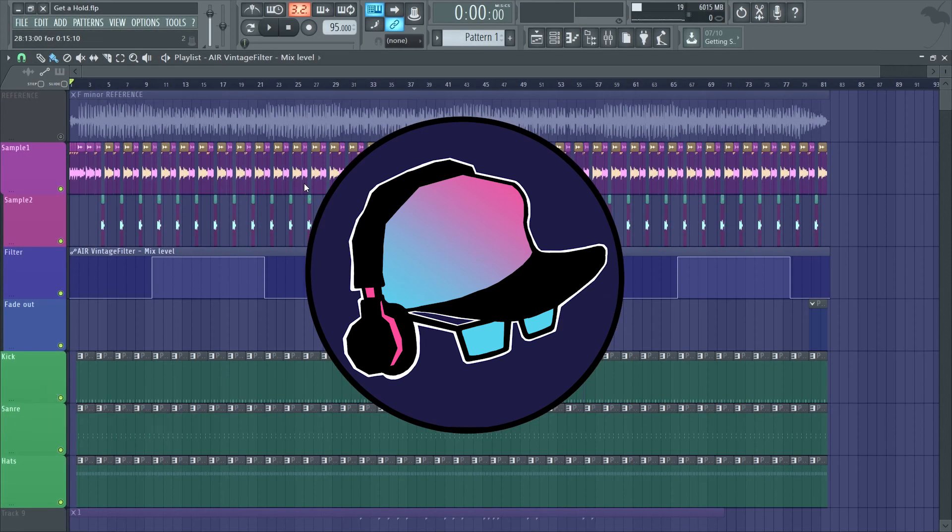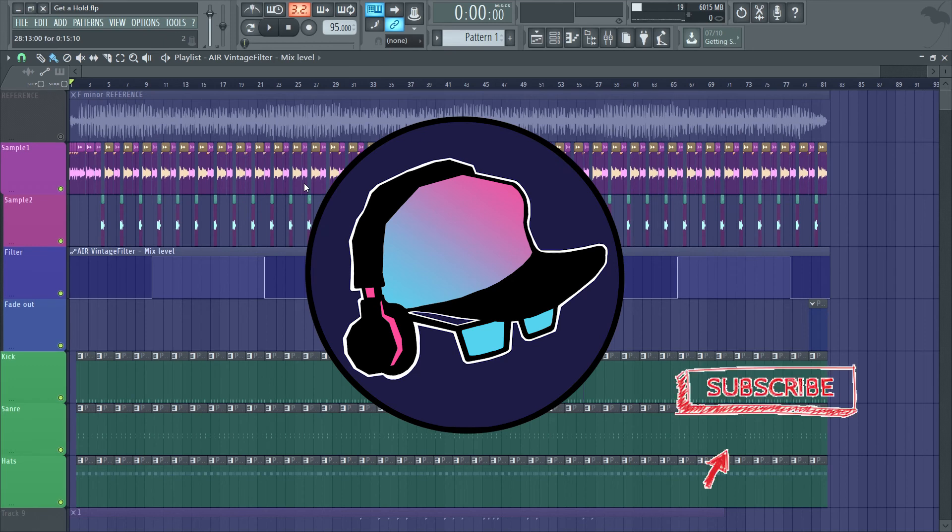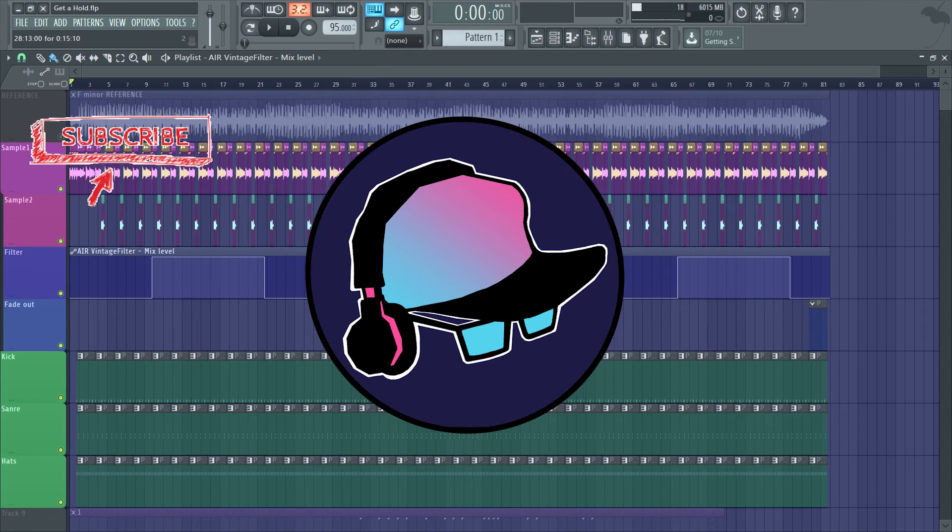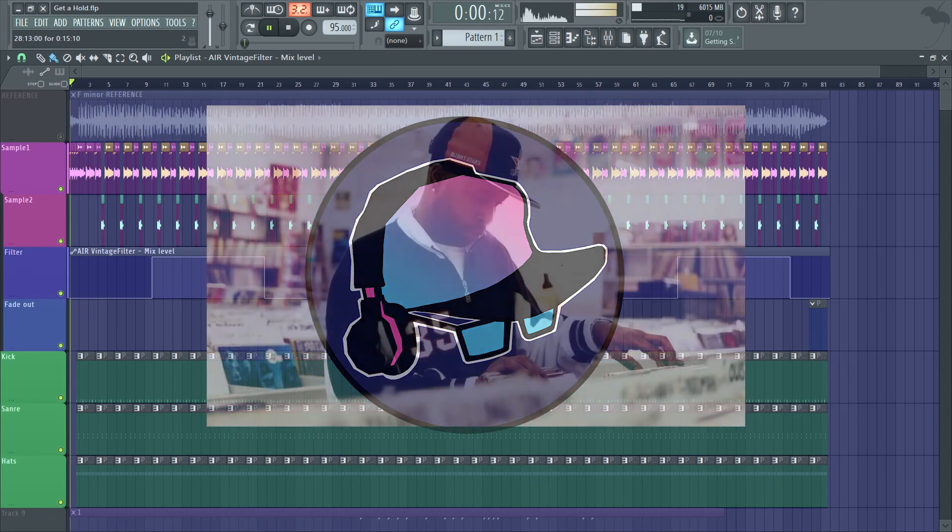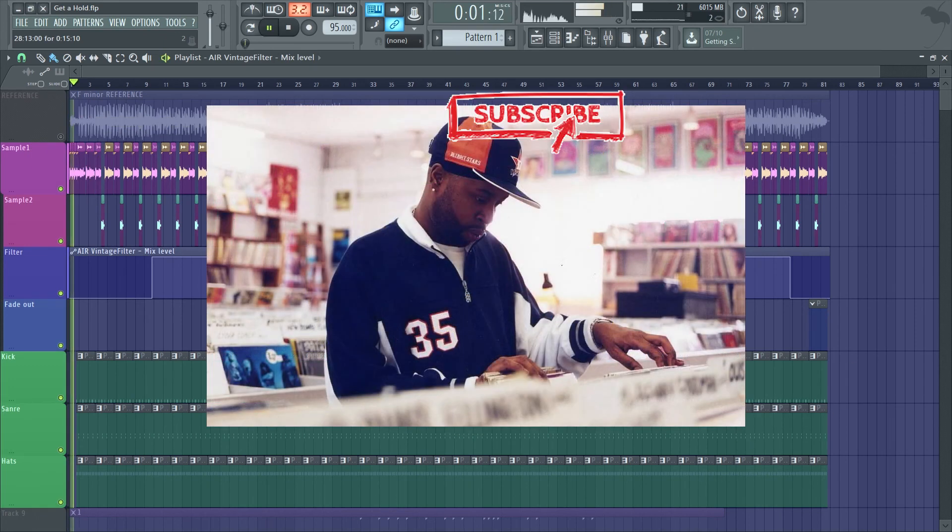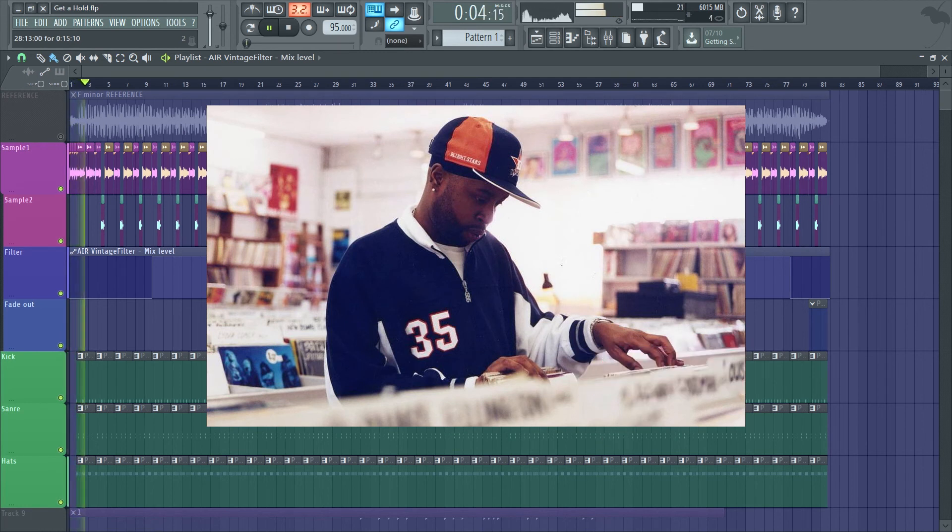Bye for now. Subscribe for more producing content and my original content as well. Smile puppets. Bye for now.